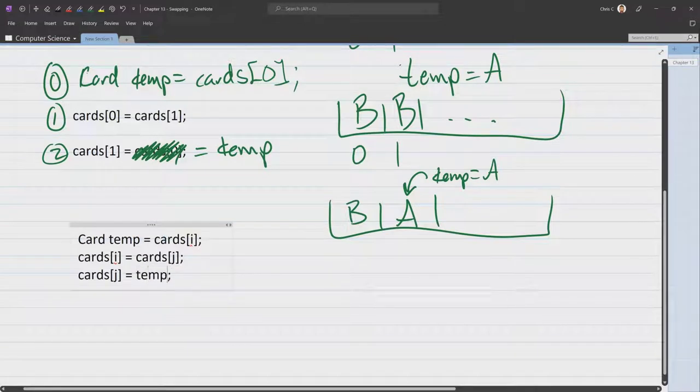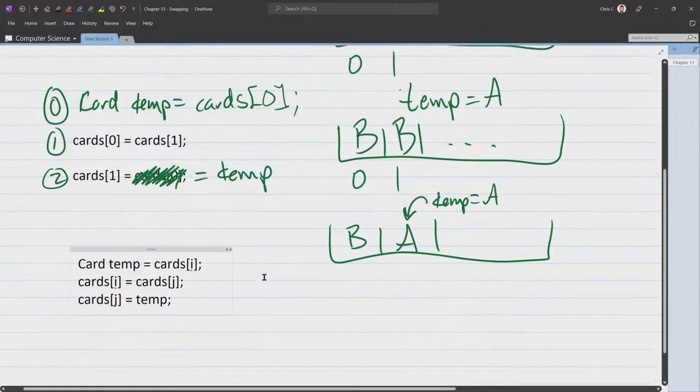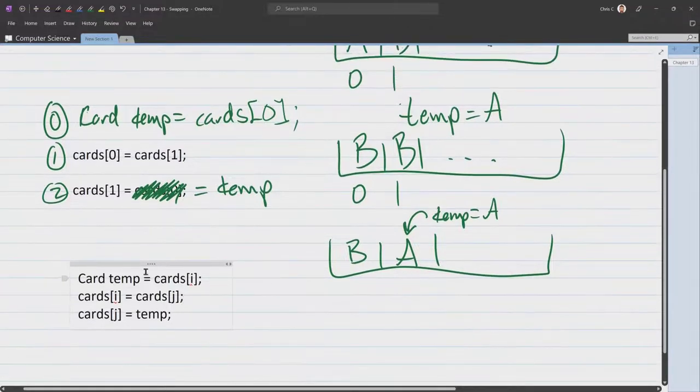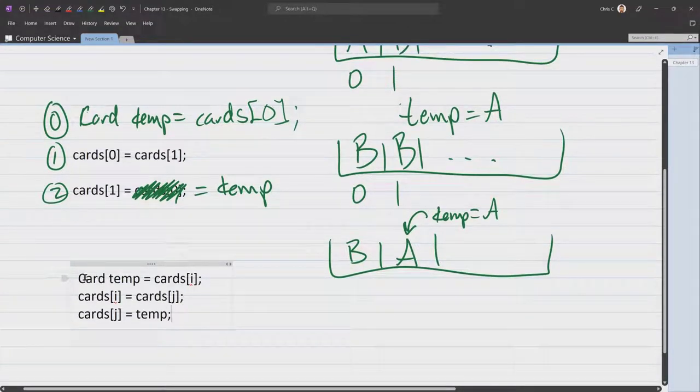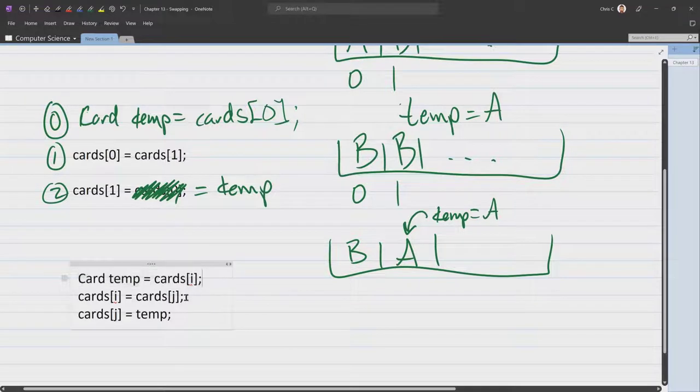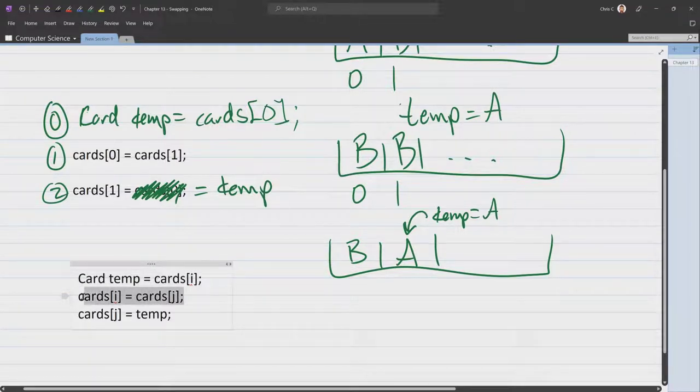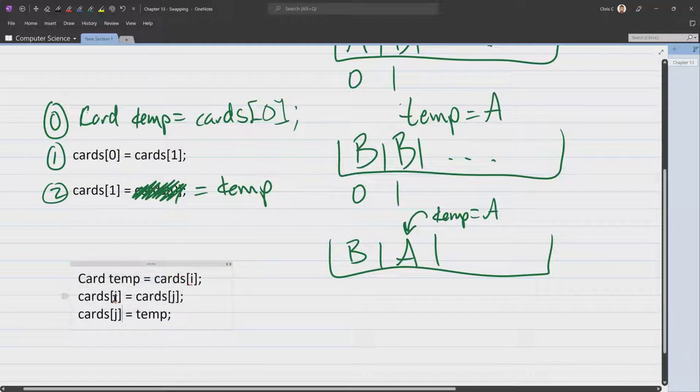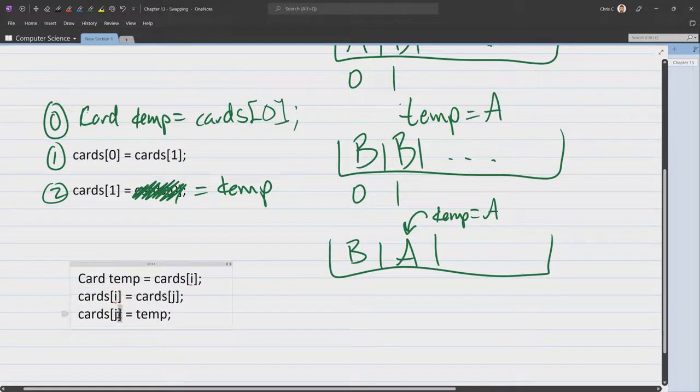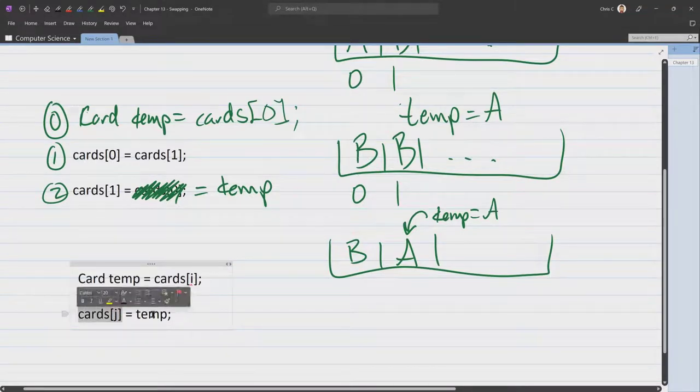Here's where we put the temp back in. All right. So this is how you do a swap properly. You temporarily store the value. Then you set one value to the other value. And whichever one you didn't set first. So we set I first. We now set J to that temporary value.